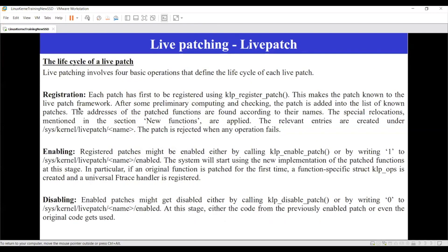For example, during registration, whatever patch you want to apply to the Linux kernel, you have to register that patch. Whatever live patching framework you are developing, you have to register the patch telling it what change you are trying to patch. Once you register, that patch will be visible in the file system under the live patch, but it is not applied yet — it just sets up the environment for that particular mechanism to be patched.